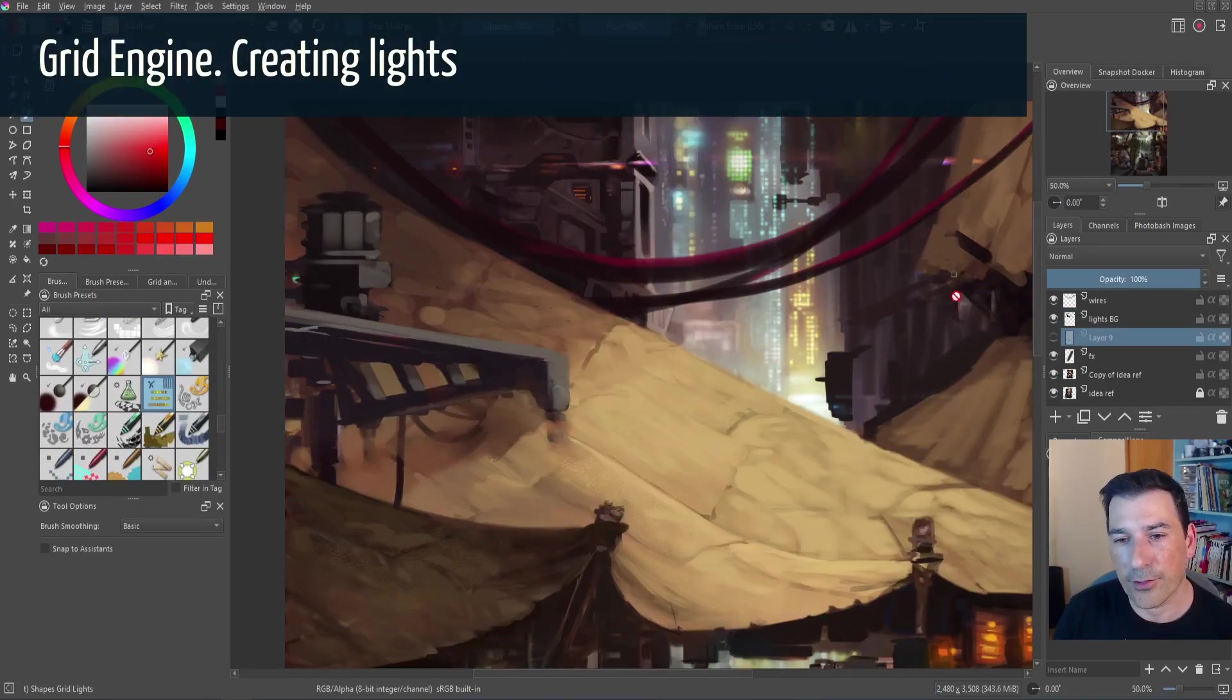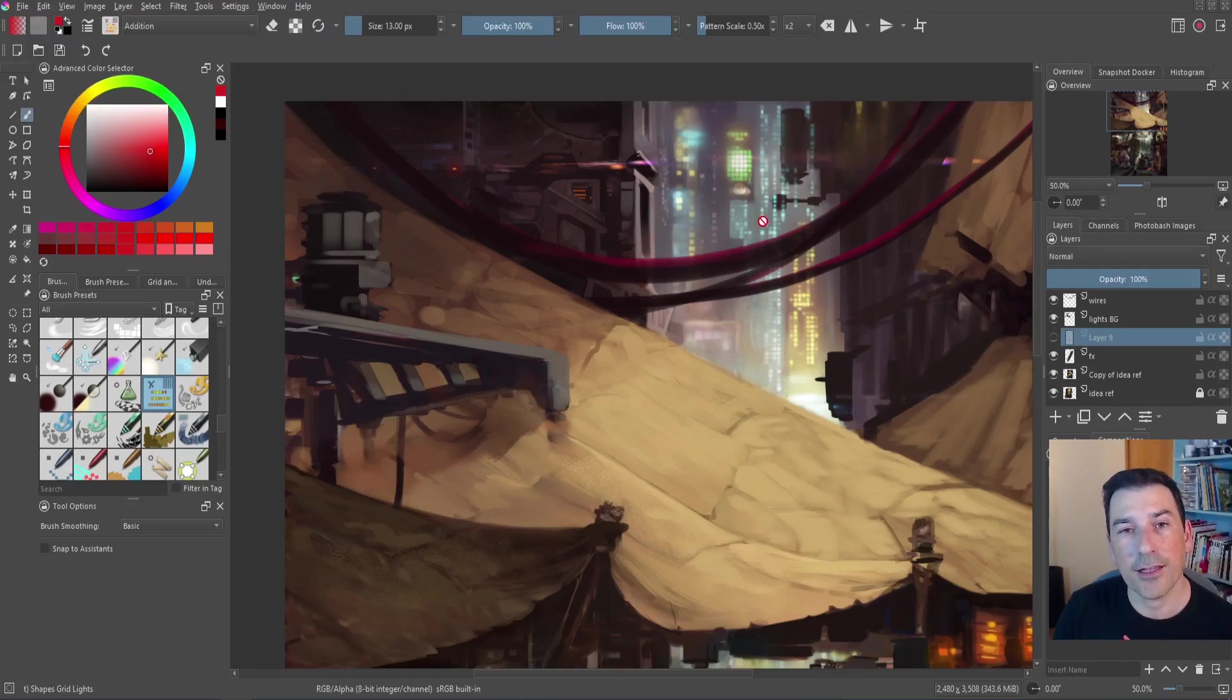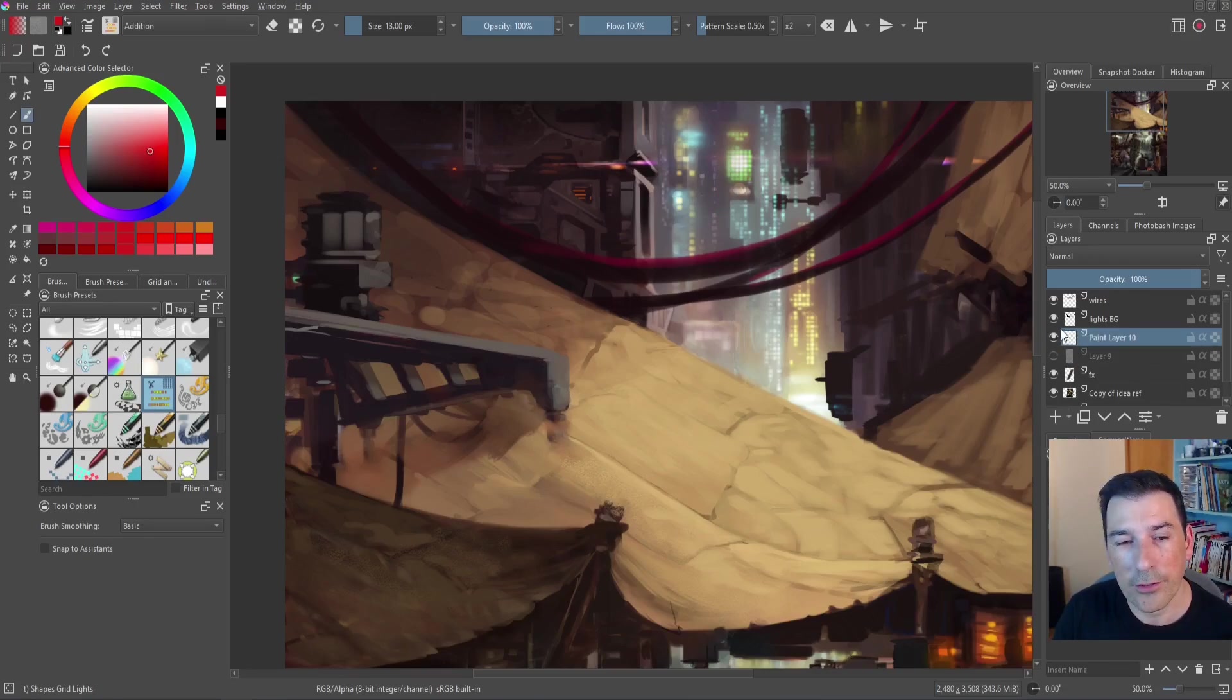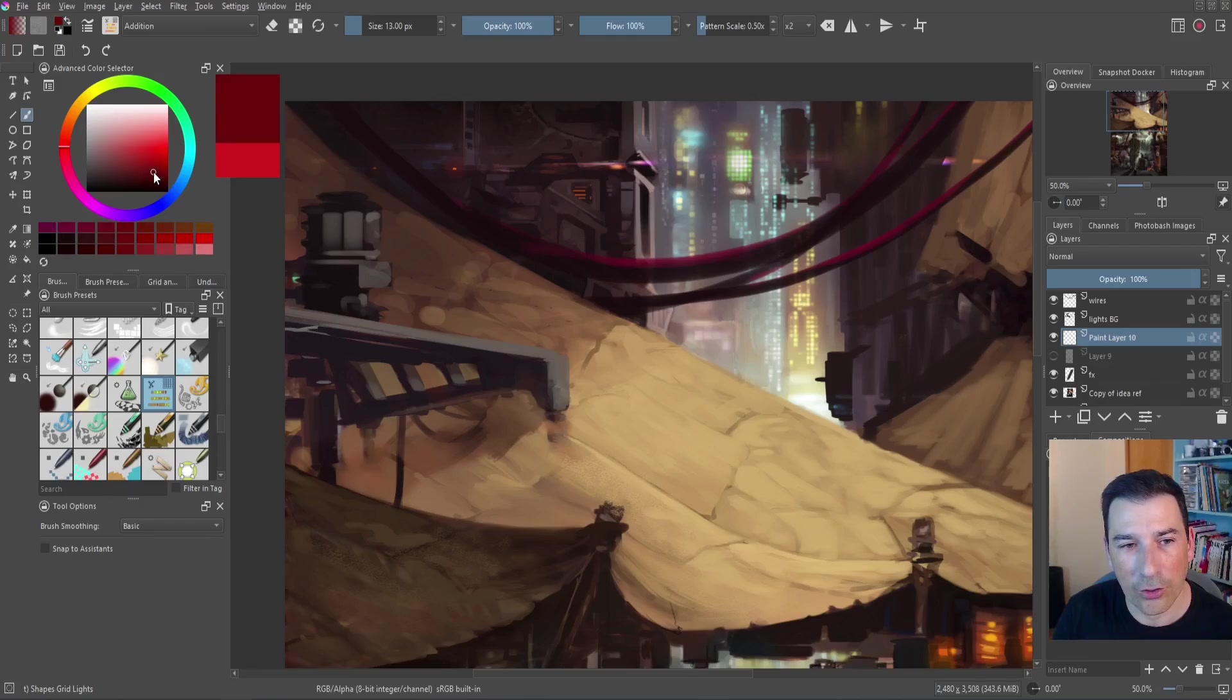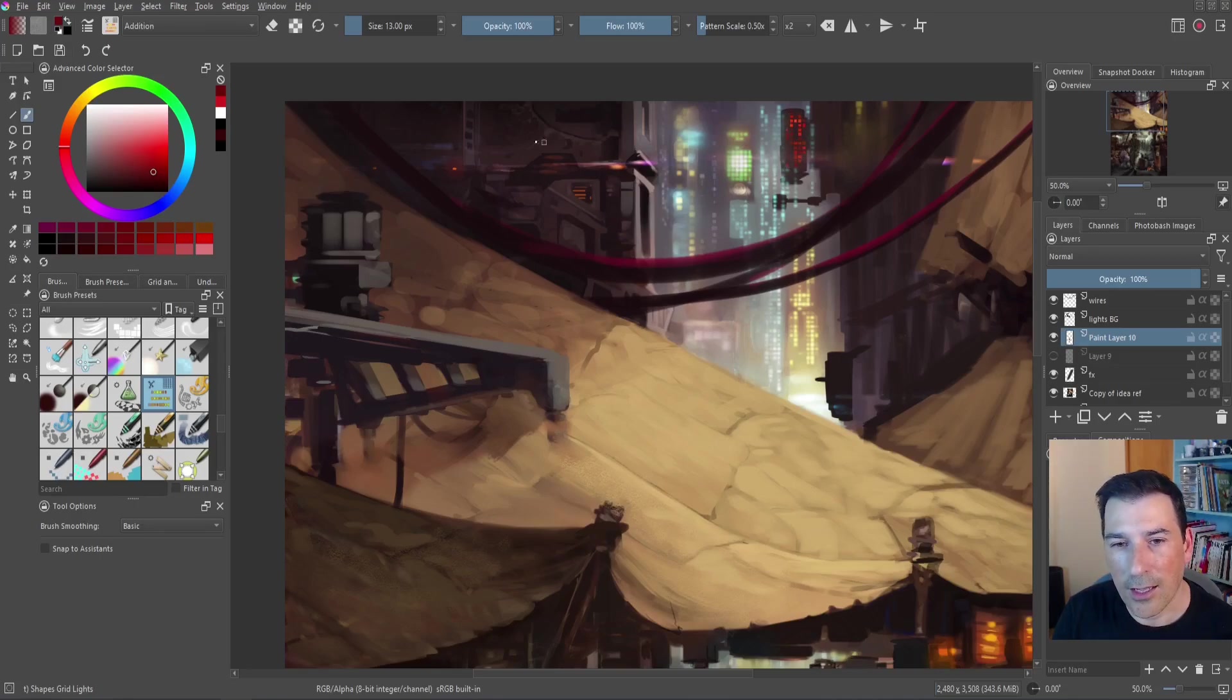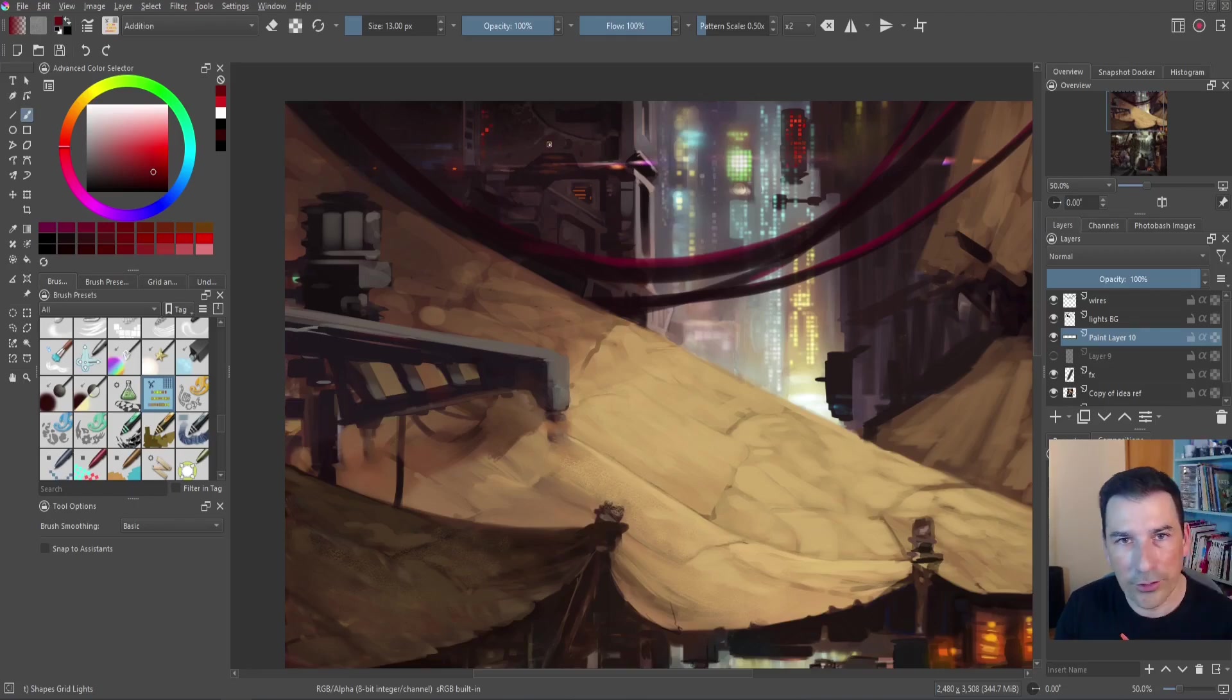Sometimes we have a background like this and we don't want to create light by light and this idea came from a video I saw about Akira. We create a new layer and then select the brush, the grid lights, and then select a darker color and now we start to paint something right here and you can see how the light is positioned in a vertical grid alignment.